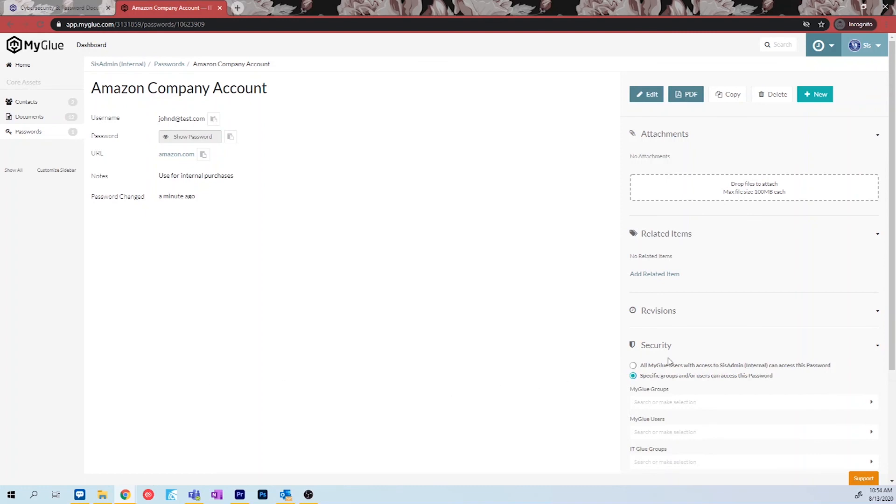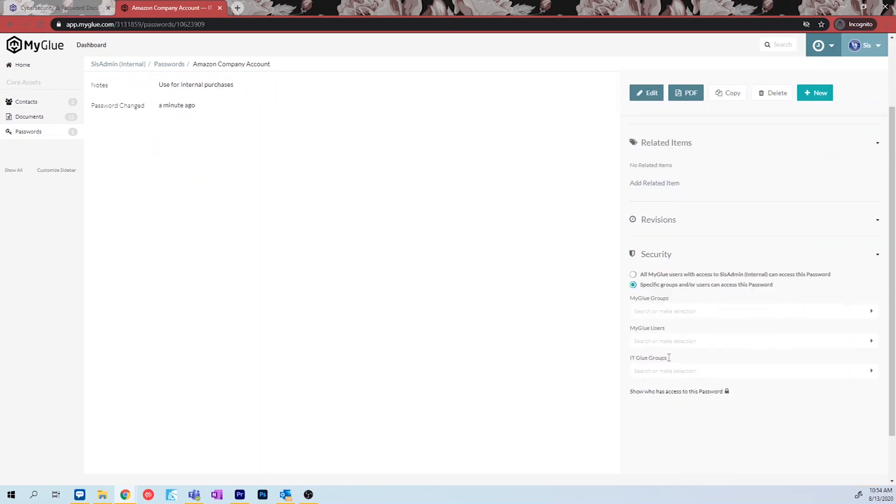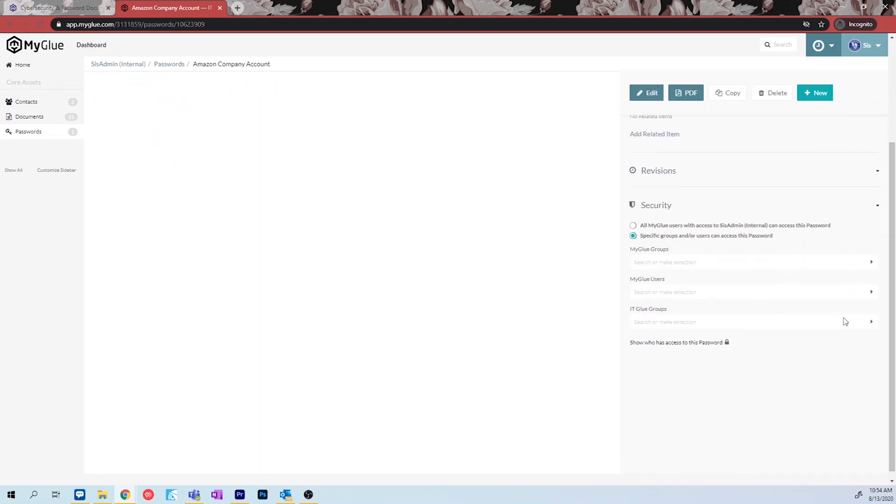Much like the contacts and the documents, there is also a section after you save your password on the side that allows you to access the security of this password. If you would like to share this password with your sysadmin team, select the option to share with them from your security tab.